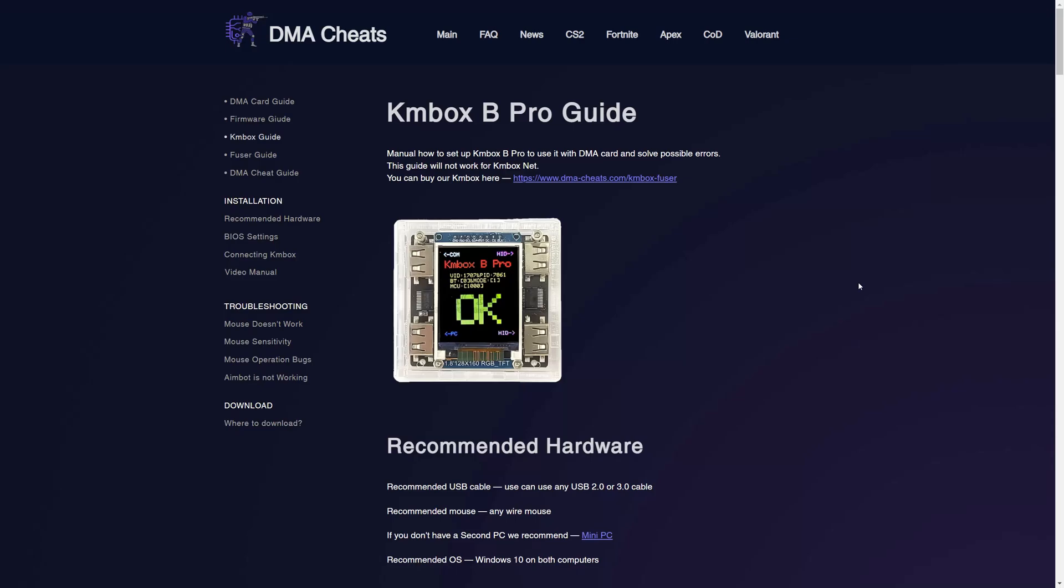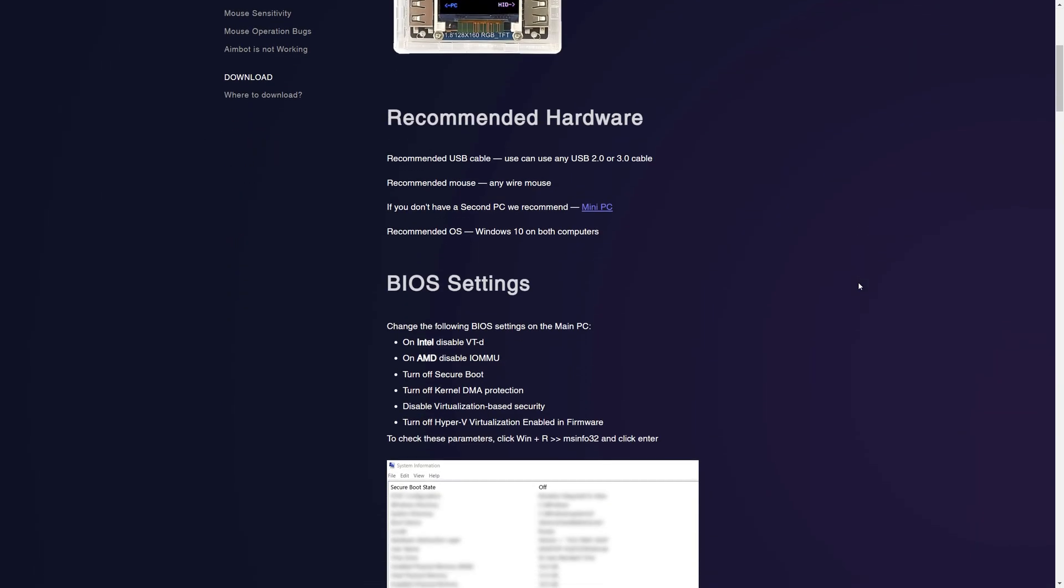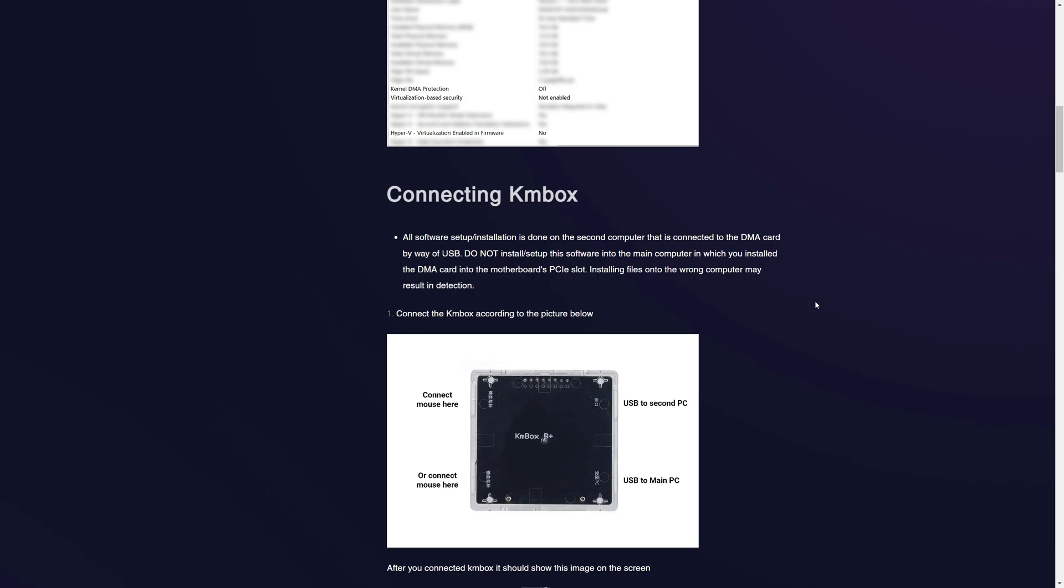Hi, this is a video tutorial on how to connect and set up your KMBOX B-PRO. First, connect the KMBOX according to this picture.